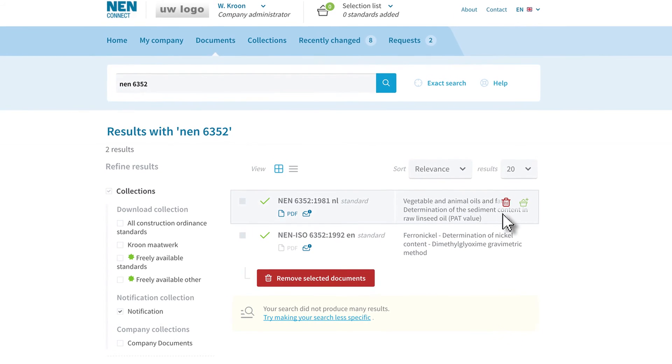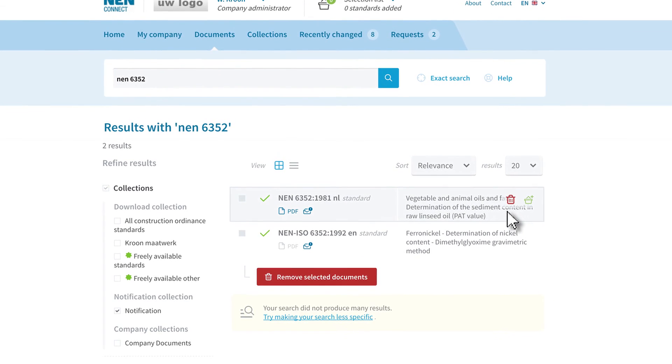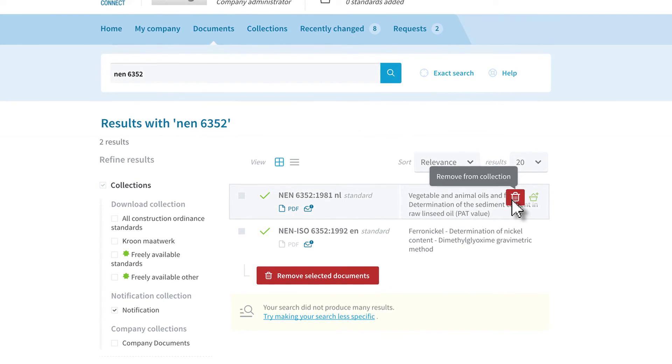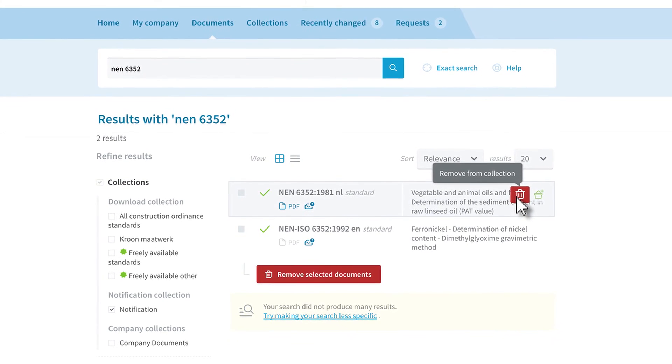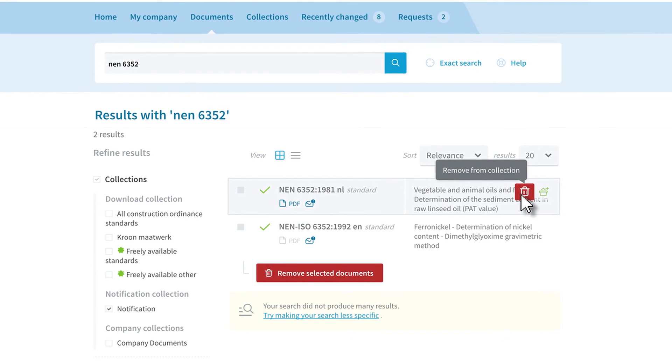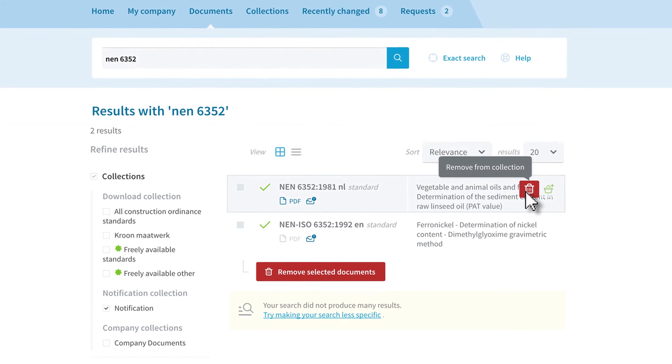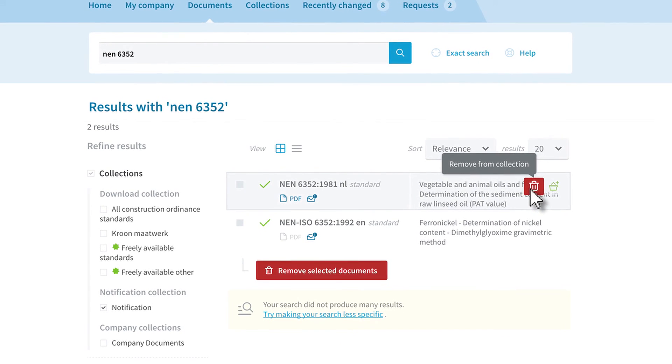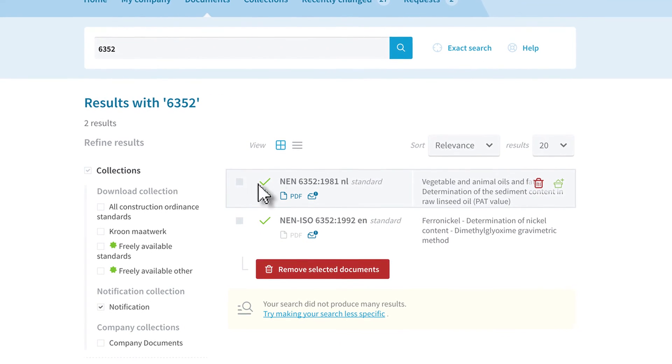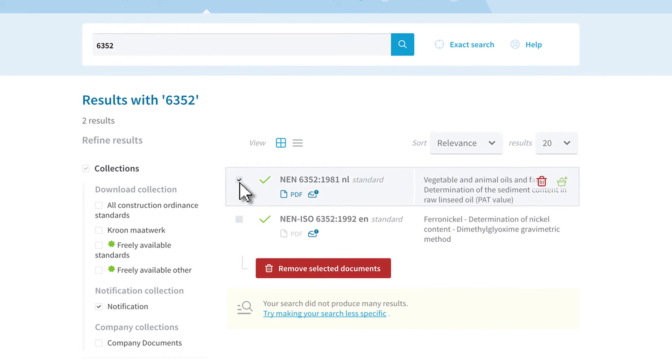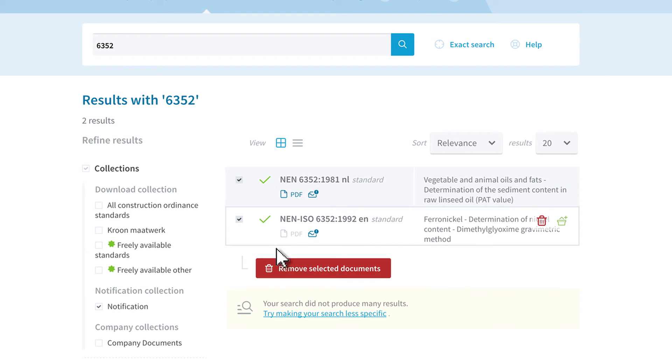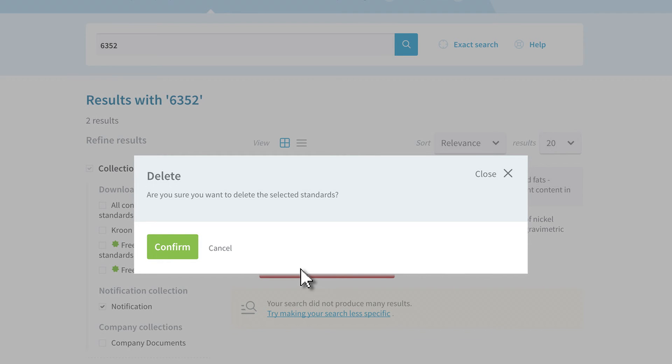To remove the standard from a collection, click on the red trash icon. If you wish to remove more than one standard simultaneously, you can check the boxes and then click on remove selected documents at the bottom.